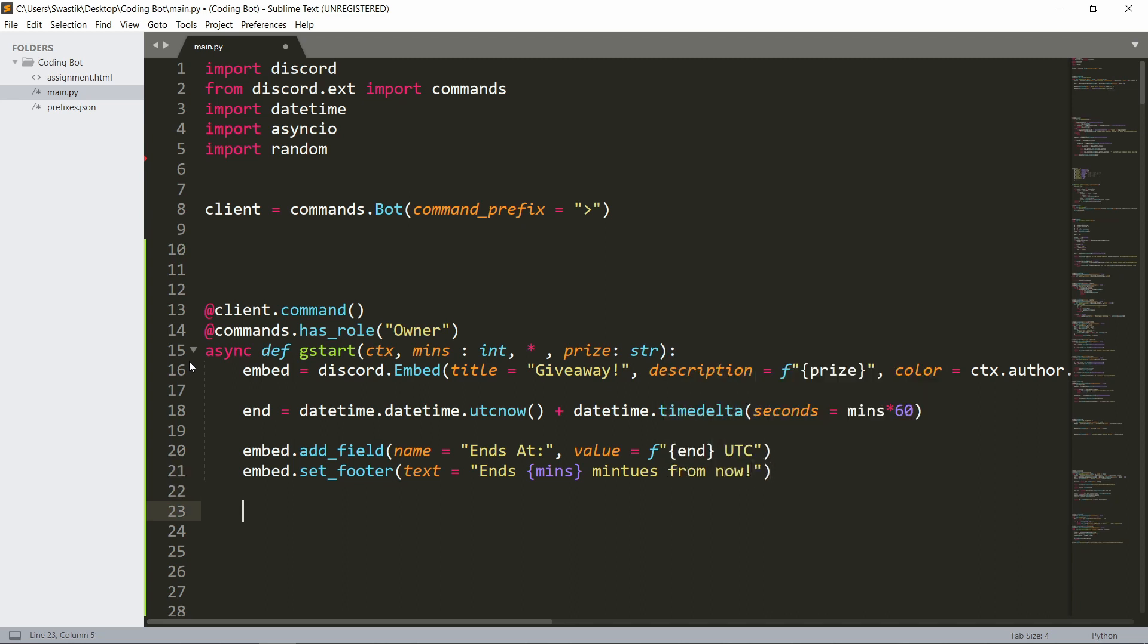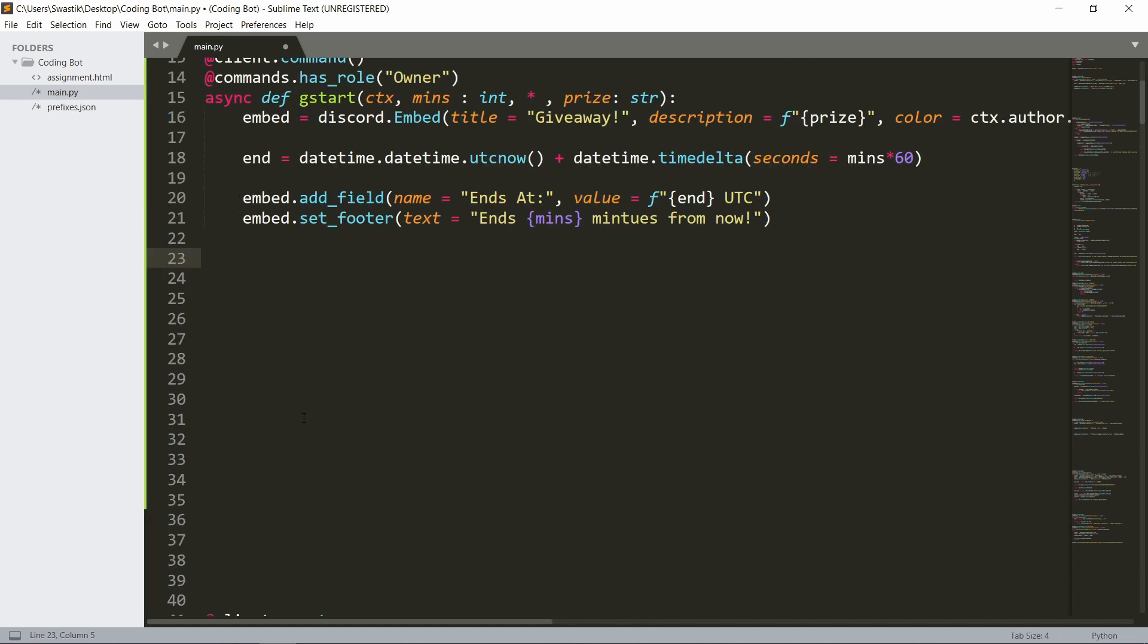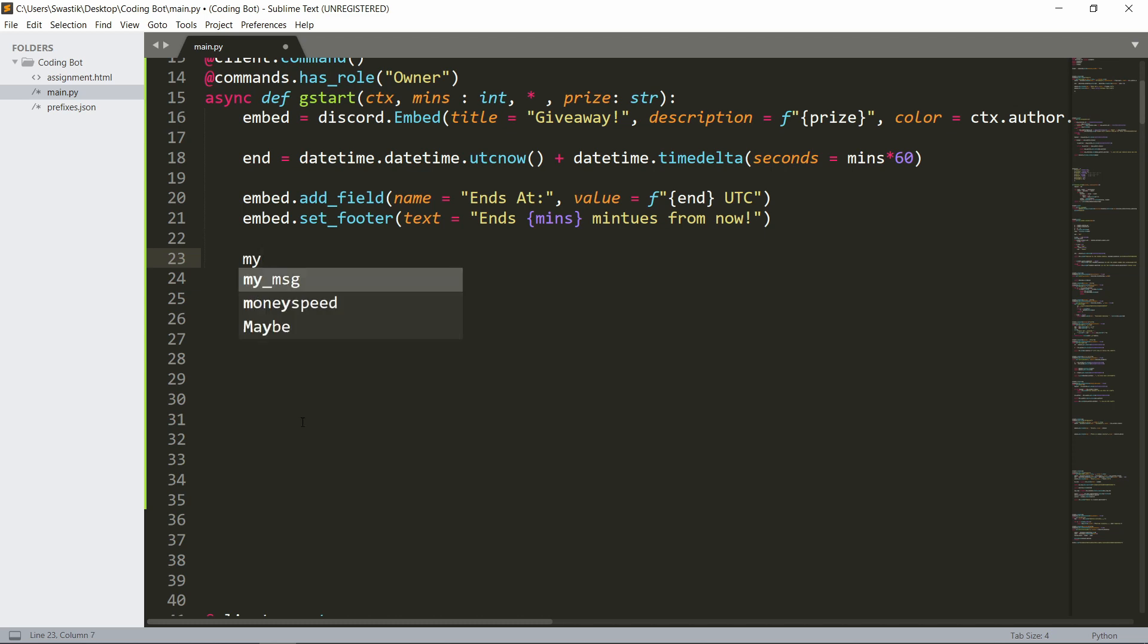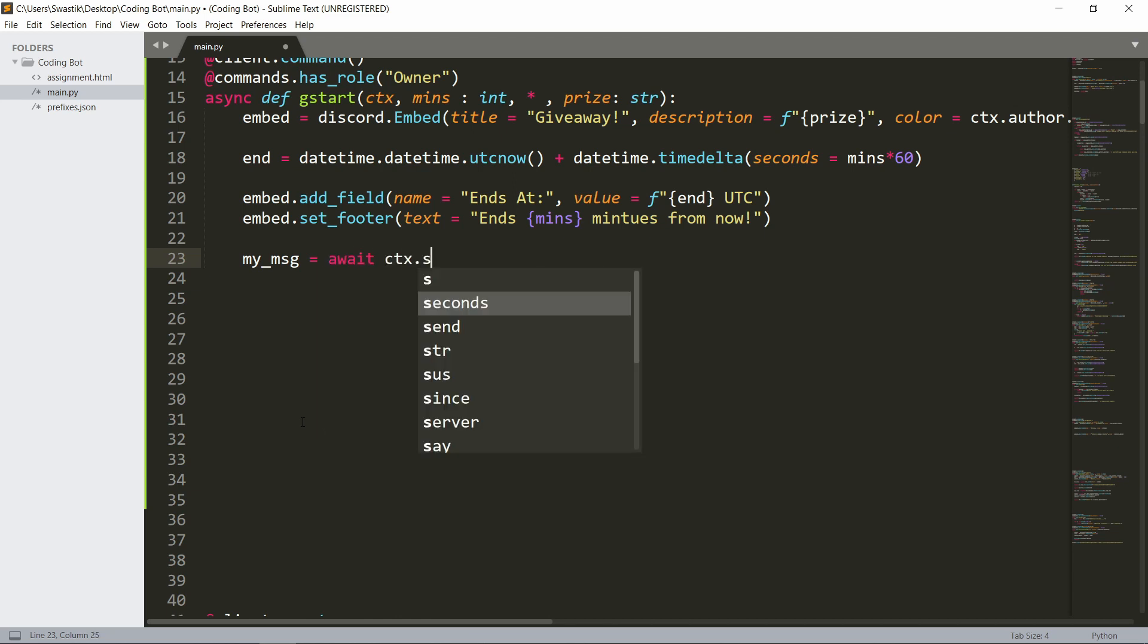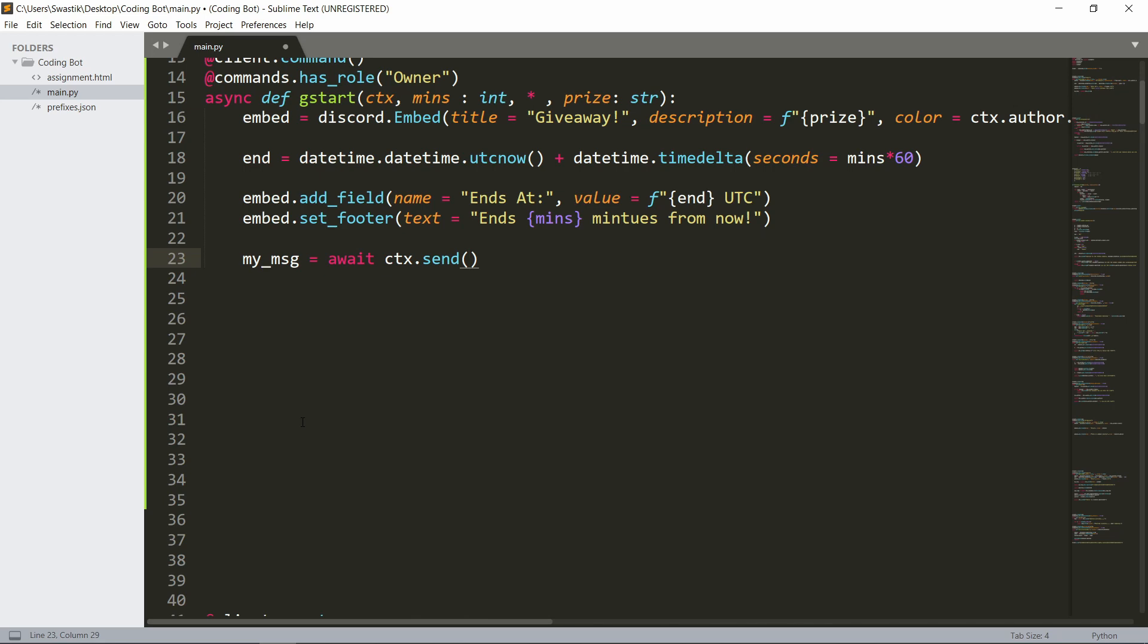Then we can send the embed. The way we do this is we need to store the message. My_msg is await ctx.send the embed.